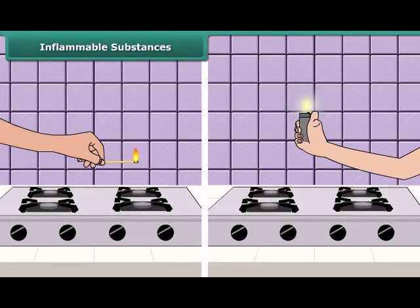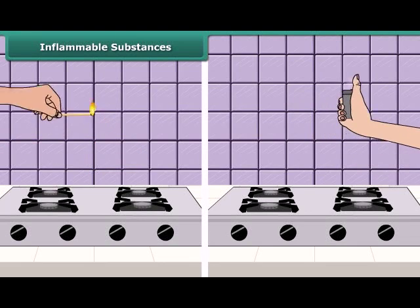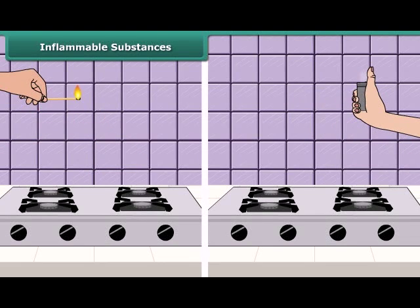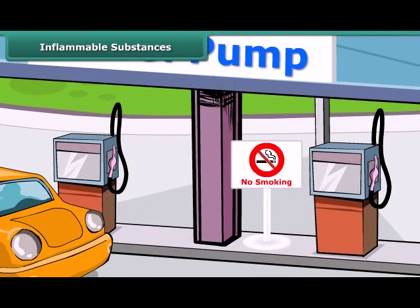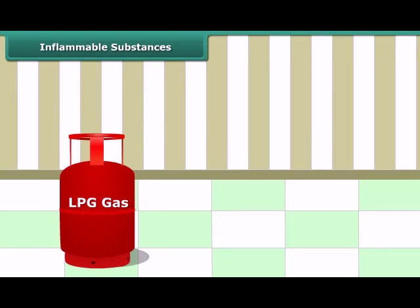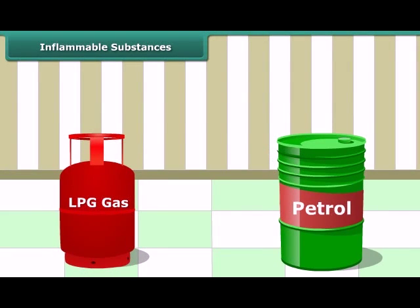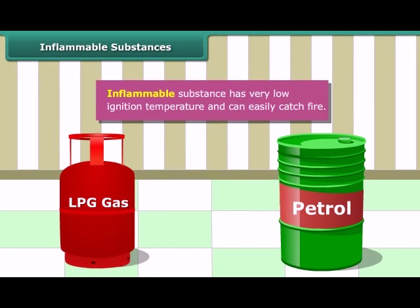Your mother would have told you to keep a burning matchstick or lighter away from the LPG gas stove in the kitchen, because LPG catches fire very easily. Similarly, you must have seen 'no smoking' signs at petrol pumps, because petrol also catches fire very easily. Substances like LPG and petrol are inflammable because they have a low ignition temperature, due to which they readily catch fire.